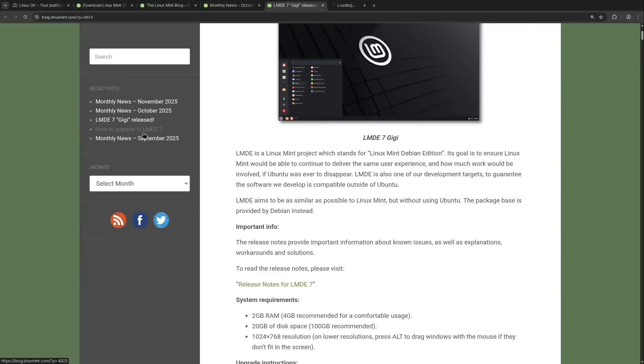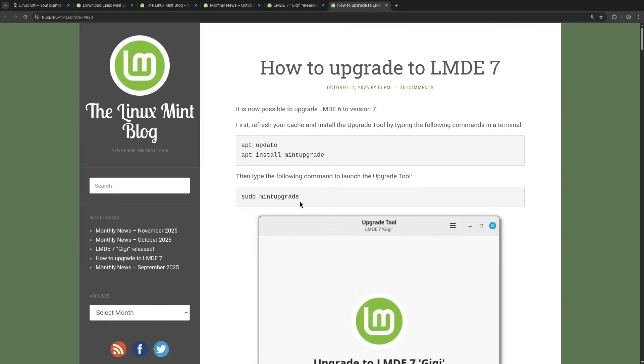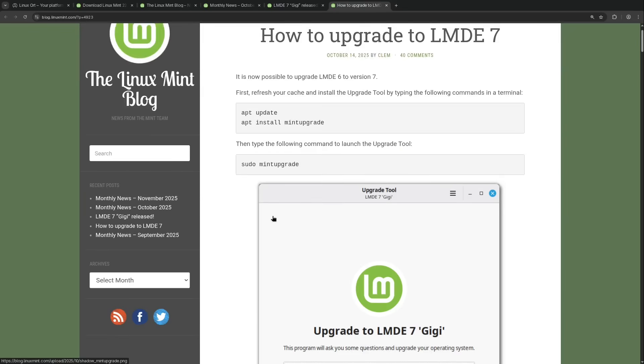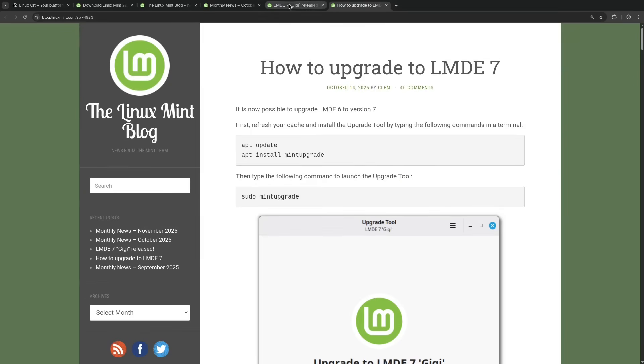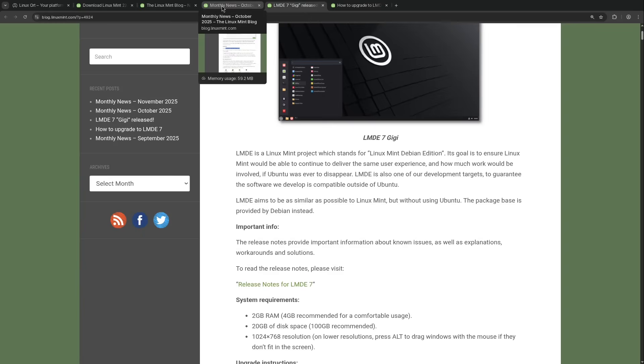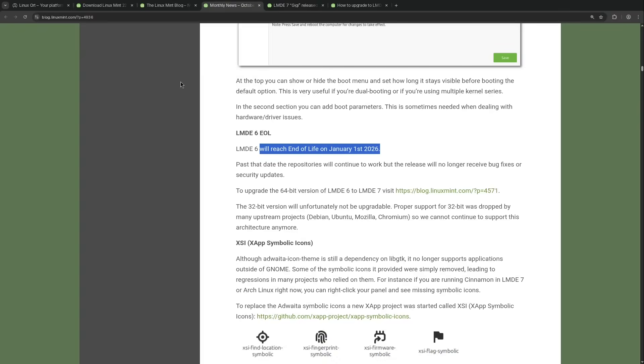However upgrading from 6 to 7 is relatively easy. If you want a video on that especially let me know it into the comments and I will do a video about this. And if you don't know LMDE yet, LMDE is the Debian edition of Linux Mint has a lot smaller user base but uses Debian as a base instead of Ubuntu like the normal Linux Mint.